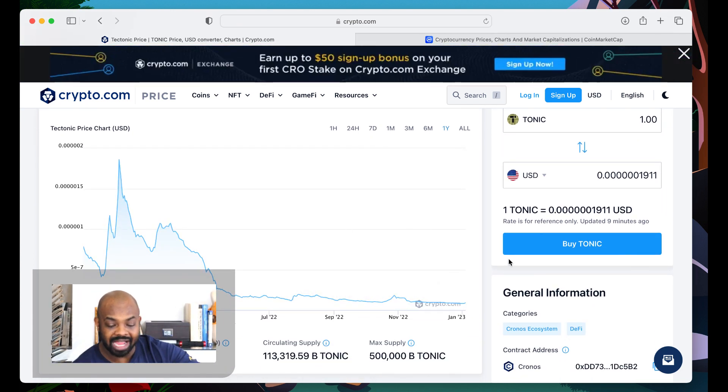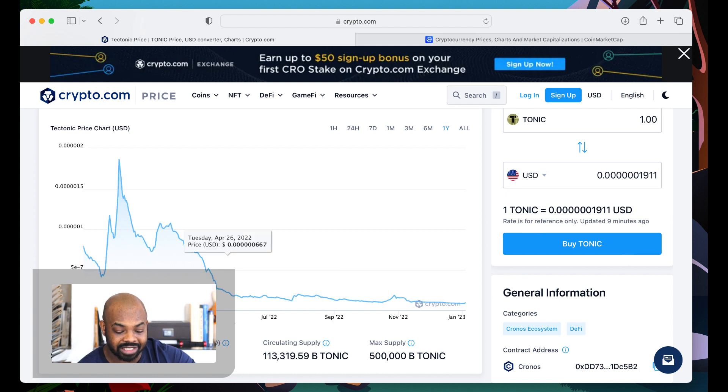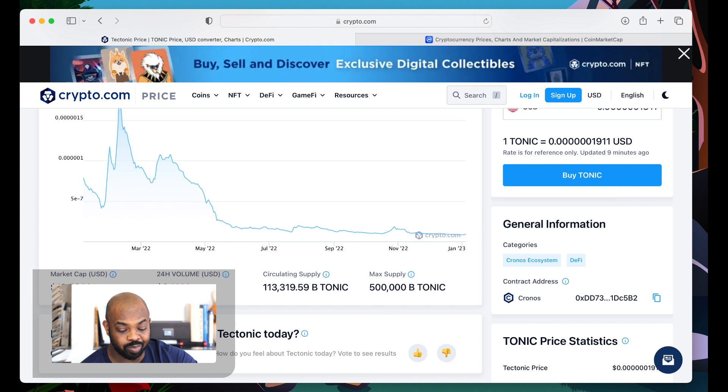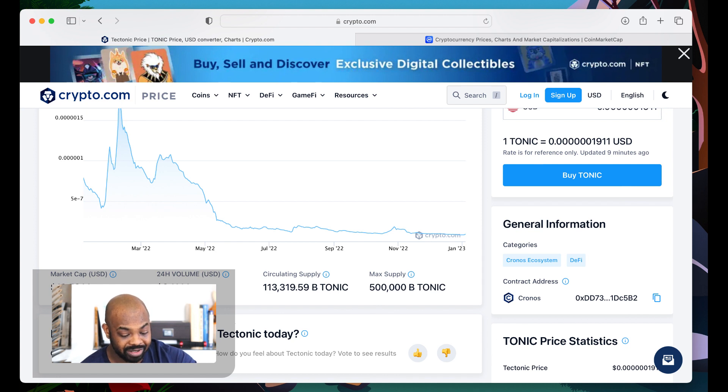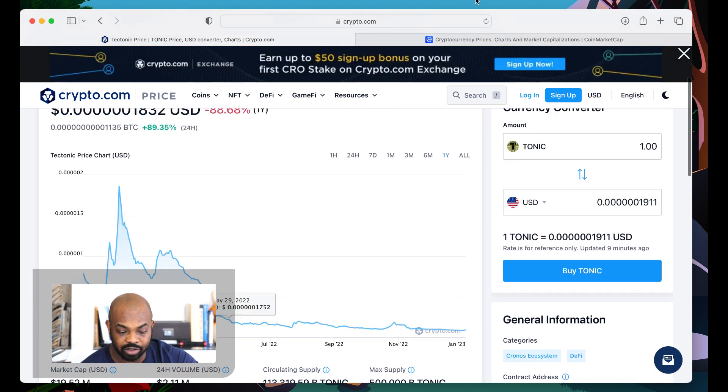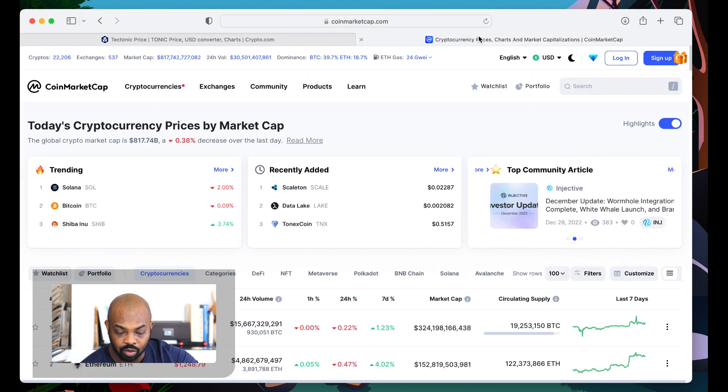Now, I only care about Tectonic when the volume is over a million at this point. 500,000, get things popping. One million, that's when it's real. That's when it's worth talking about. That's when I do my daily videos. We're at two million right now.